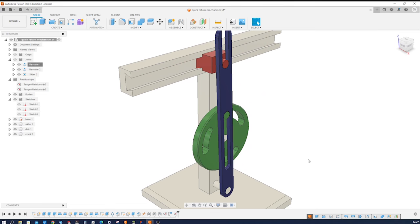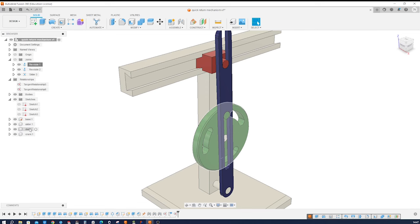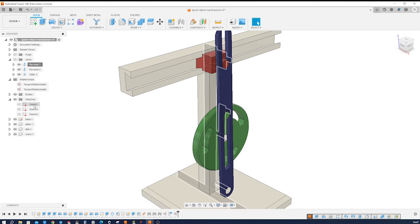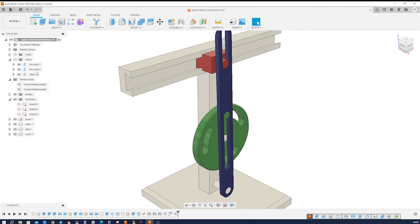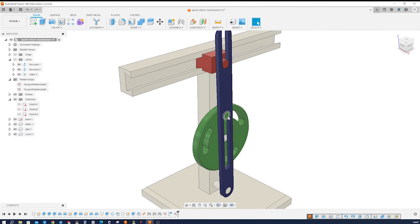Let me stop this animation. We got those four parts: base, slider, disc, and crank, and three sketches—one a little complex but two very simple ones—and then we get those joints, revolute joints and slider, and the tangent relationship twice, one time up here, the other time here. So let's get started with modeling.